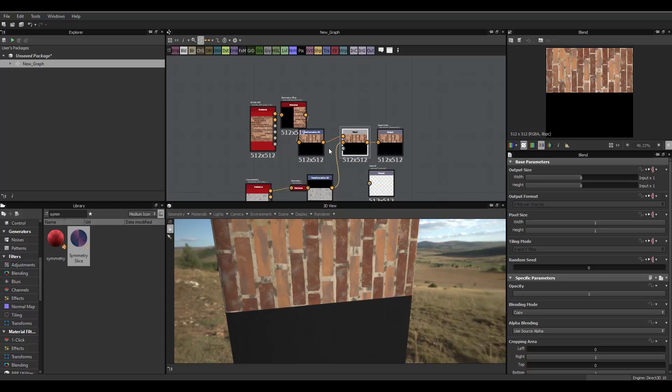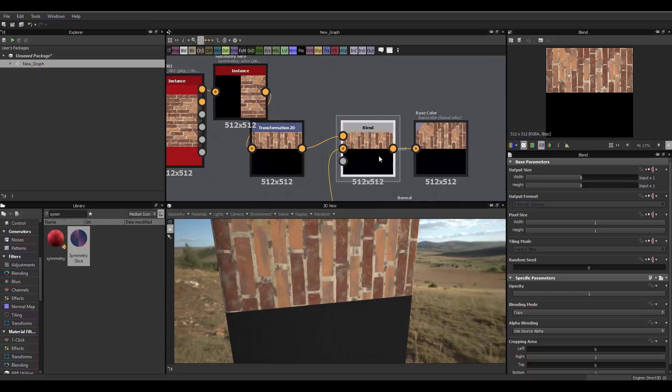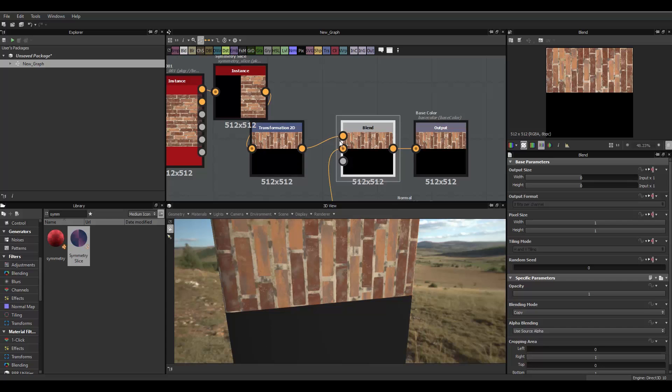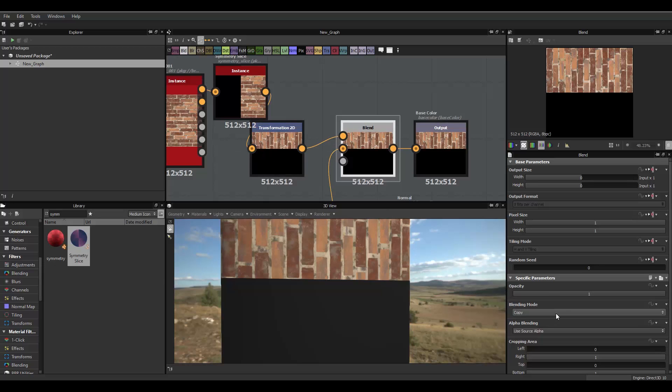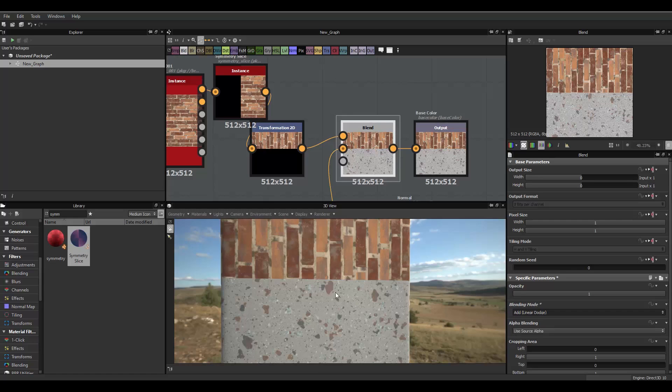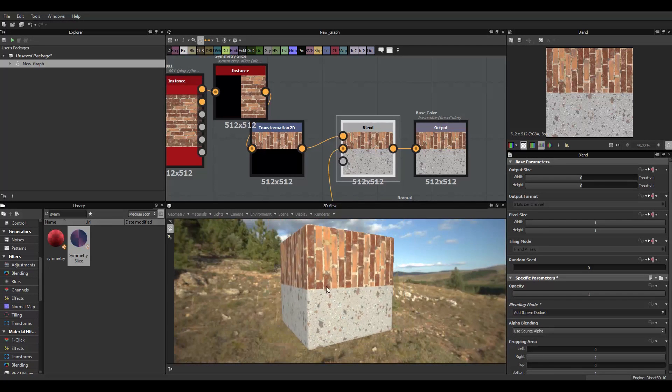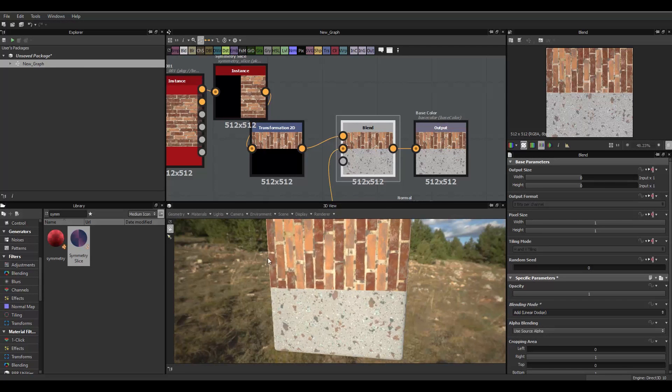Notice how we still have this one, because it's currently using blend mode as copy. So, the foreground is gonna be the dominant material. It's just gonna overshadow this, even though we have the symmetry. So, all you have to do is change the blend mode to add linear dodge.